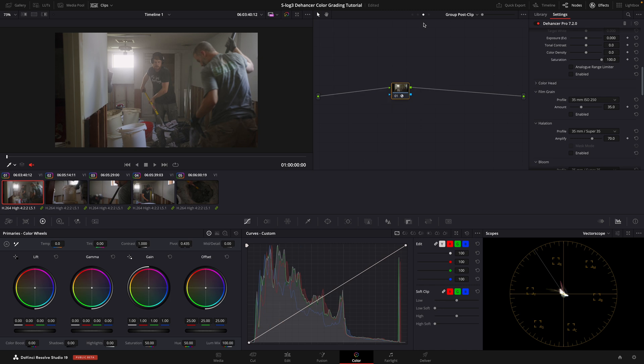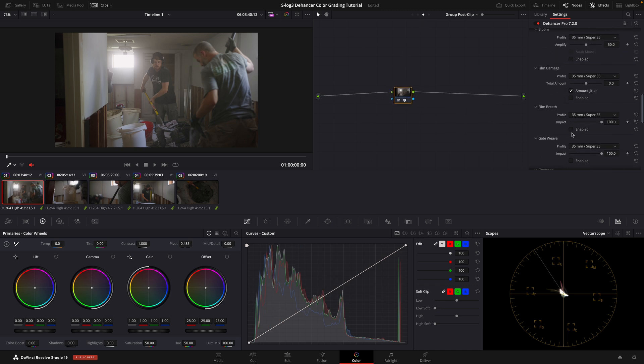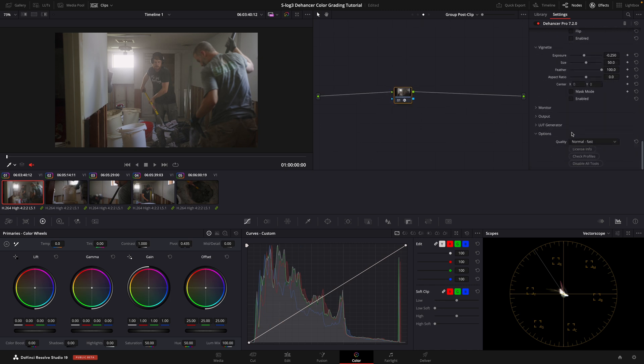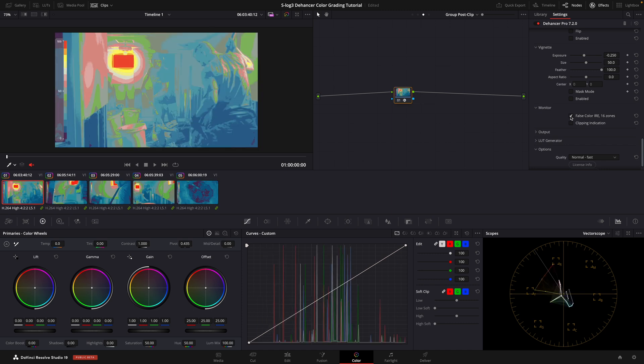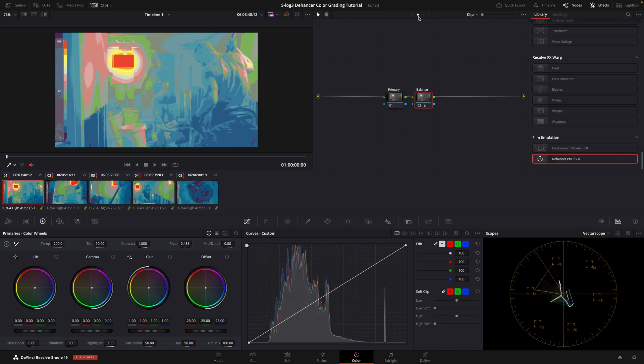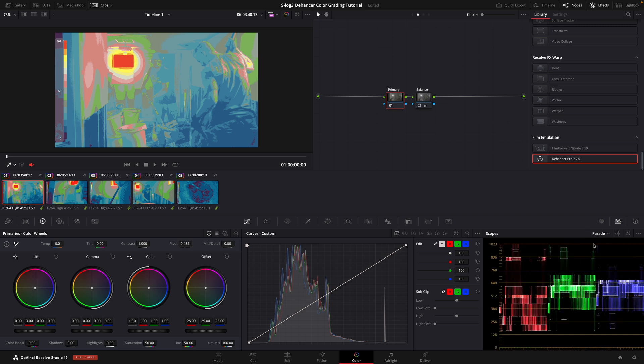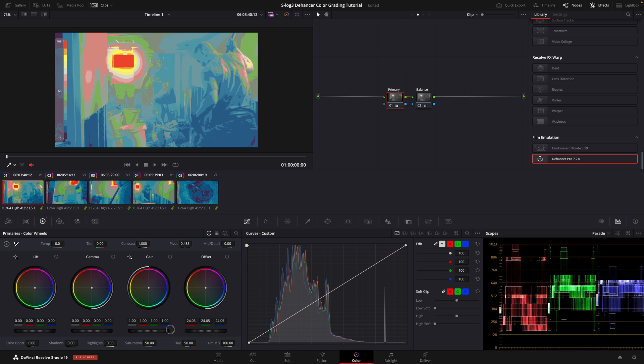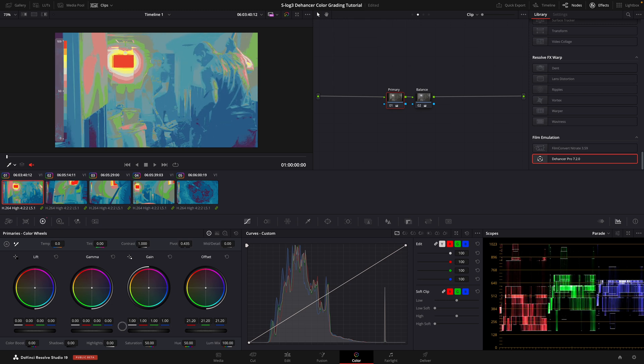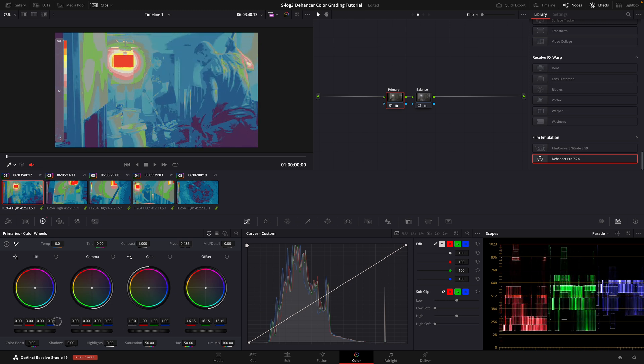Click on the third dot at the top to select the Group Post Clip. Scroll down to Monitor and select False Color IRE 16 Zones. Click on the second dot at the top to get back to the clip level. Click on the node labeled Primary and adjust the Exposure so that our scene is well exposed. In this shot, the window is red, which means it's overexposed. So I'm going to lower the exposure until it turns orange.